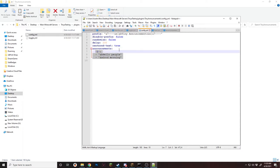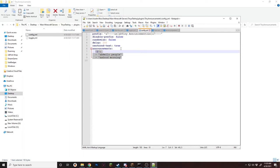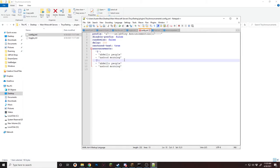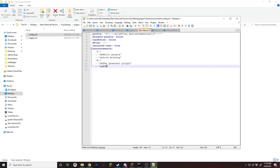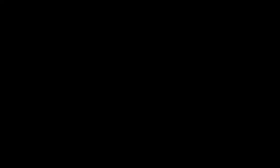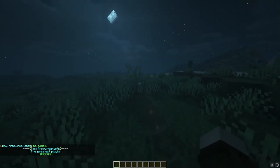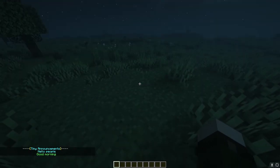Next is your announcements section — this is the list of all your different announcements and what is there. So if you want to edit inside the YML rather than being in-game, all you have to do is add a new one. Make sure you change the number to something like two and then set your lines. Then if we save, go back in game and do TinyA reload — there you go, now you have your next line.